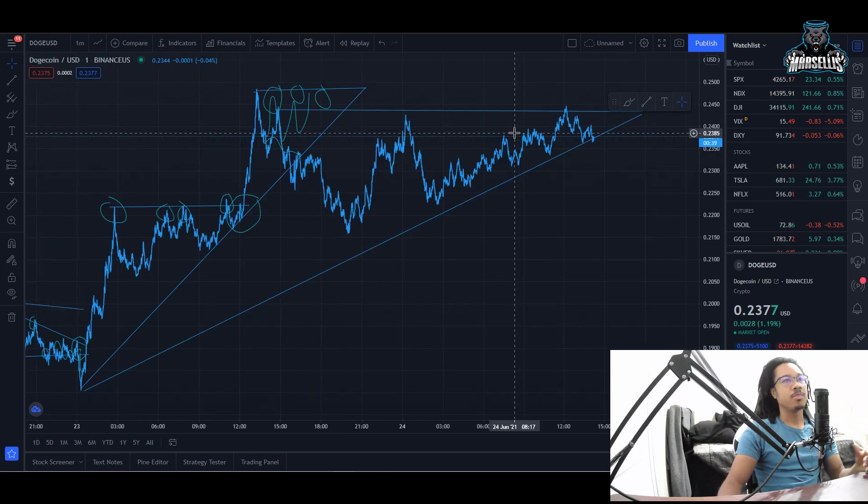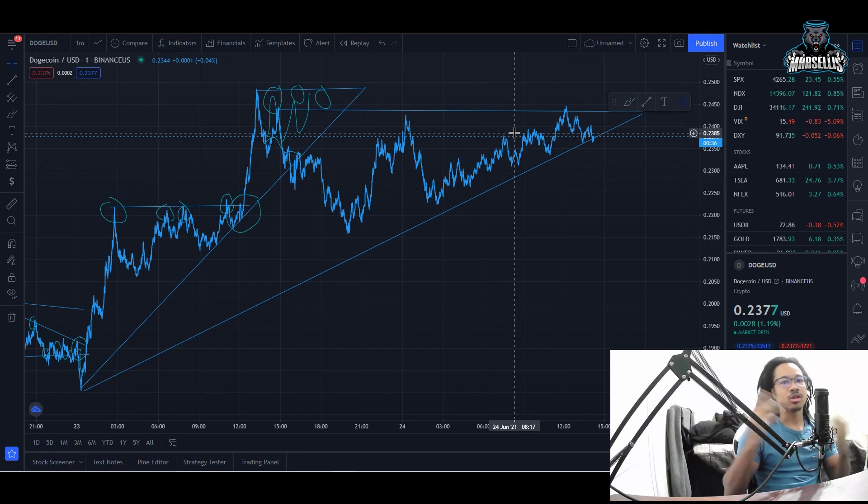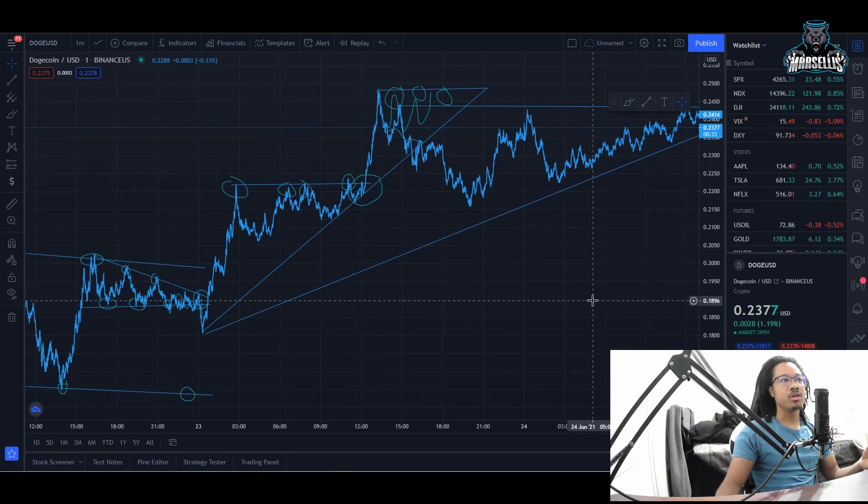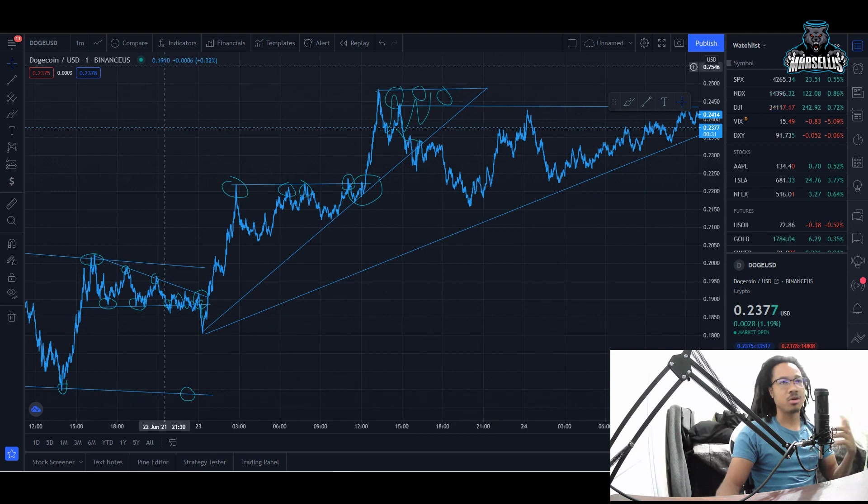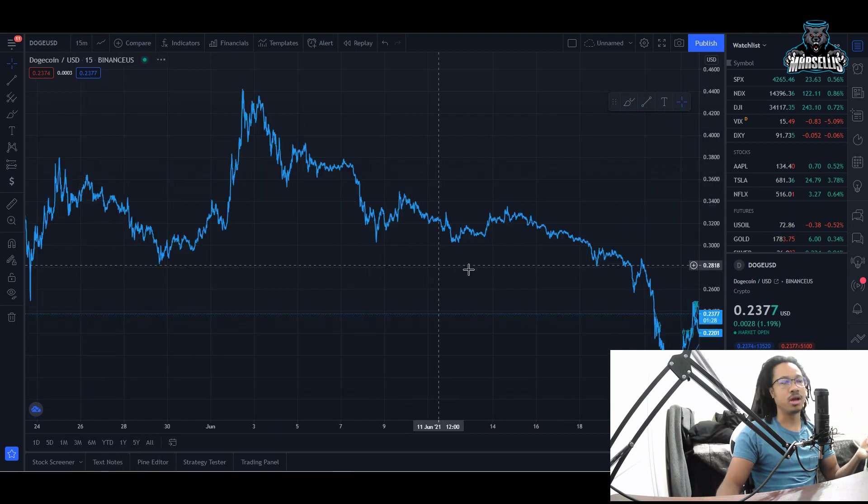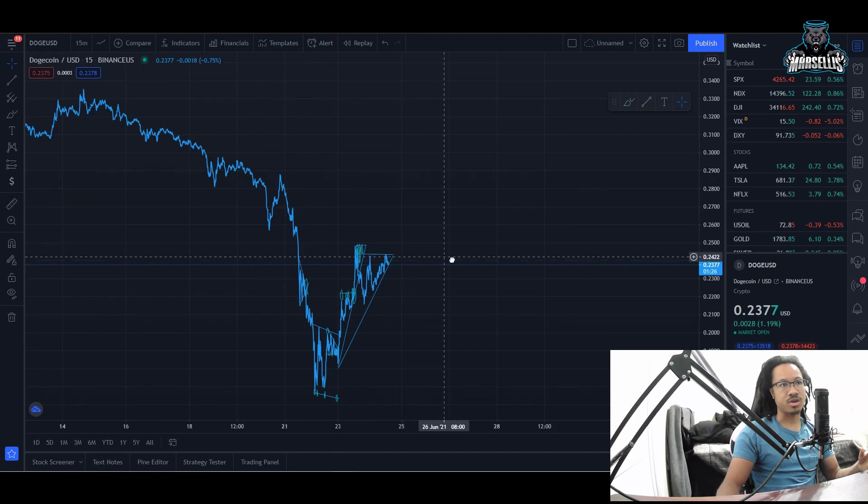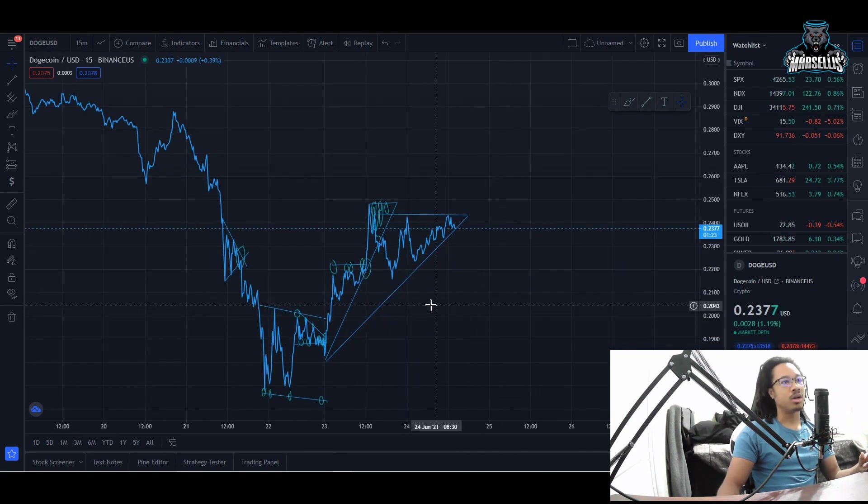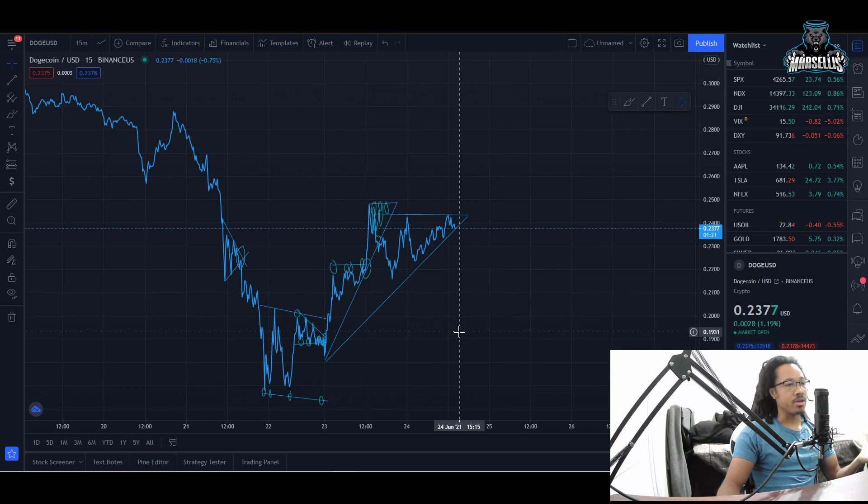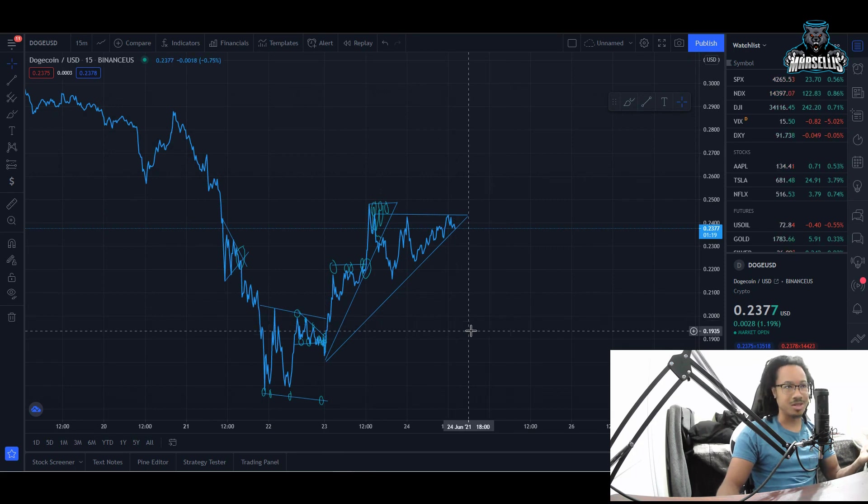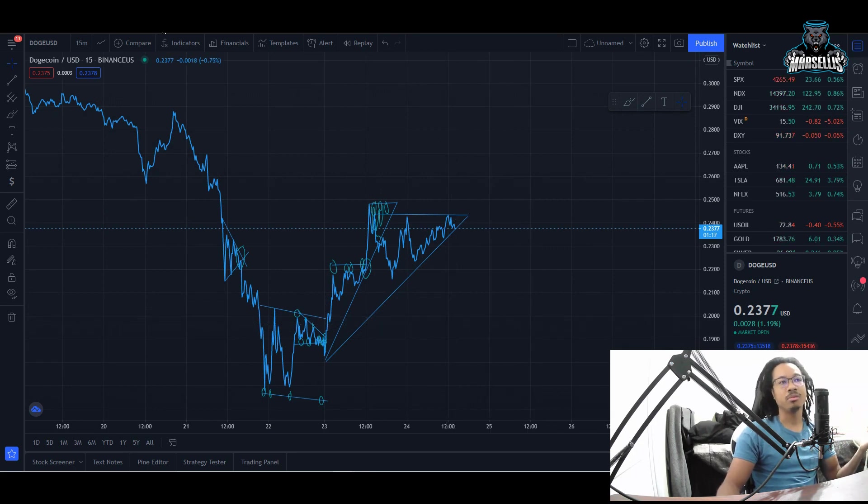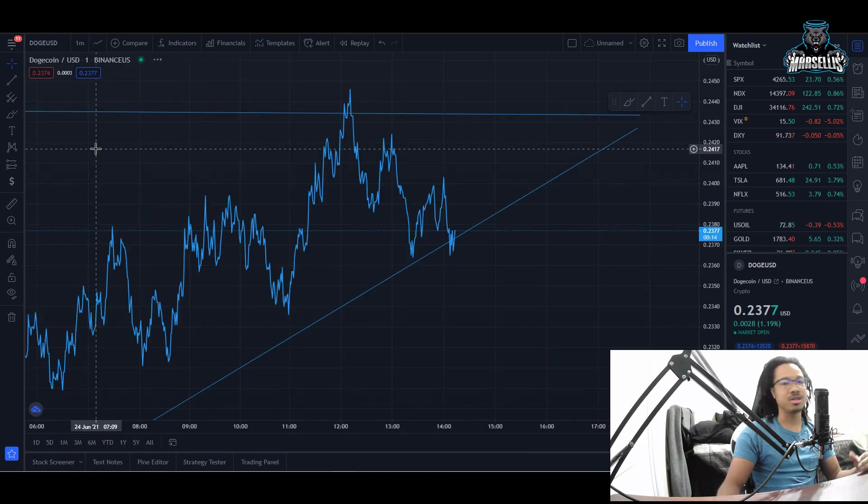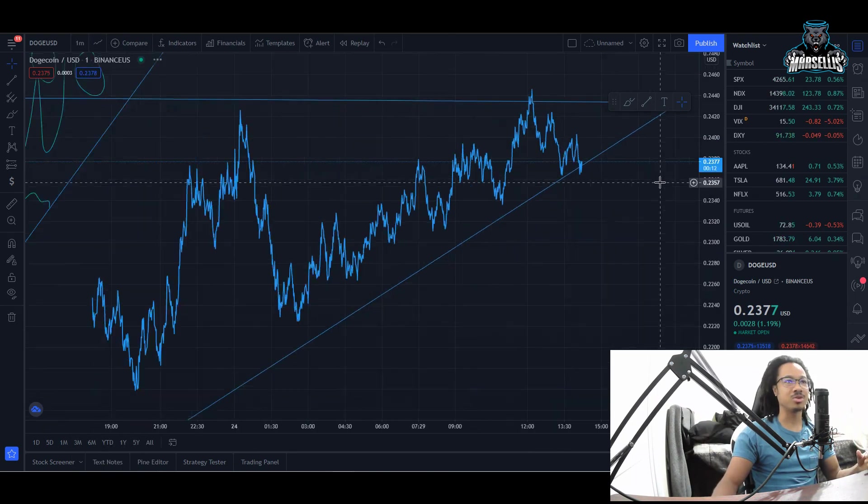We had to retest support at 21 cents, came down and then tried to retest the resistance at 24 cents but could not do it again. Possibly we could break out, possibly not. But Dogecoin is going to prevail in the long term, that's the only thing that truly matters. We already came to such low points that even another drop would not harm us.